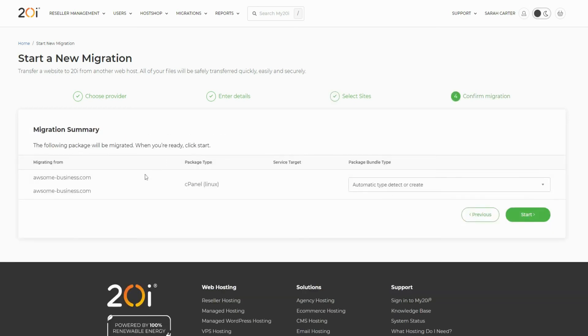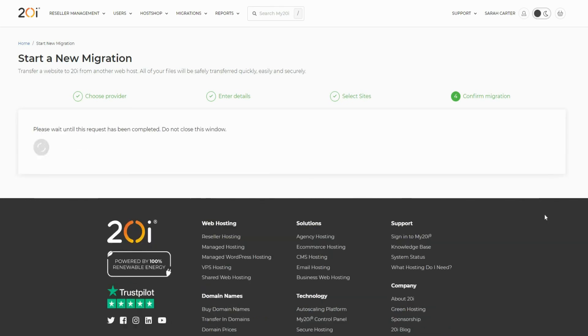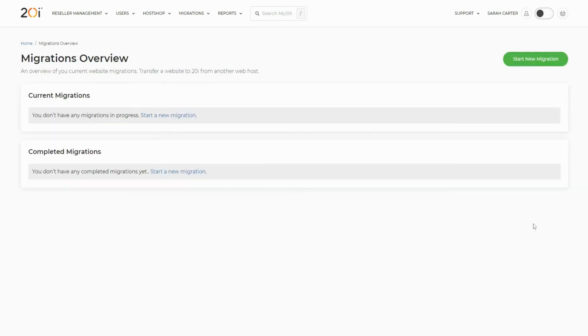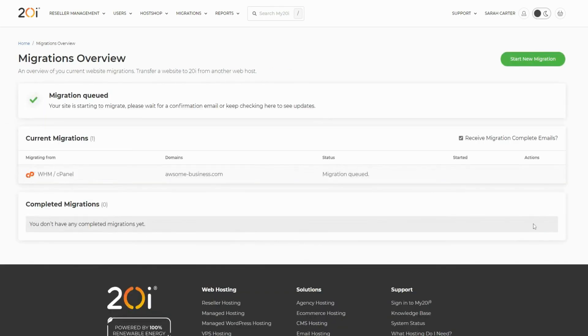Finally, you'll be shown a summary of what will be migrated. Select start to get the migrations running. You'll then be taken to the Migrations Overview page, which shows all of your current and completed migrations.